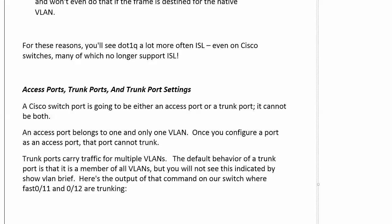Now let's draw a clear line between access ports and trunk ports. A Cisco switch port is going to be one or the other — it cannot be both. An access port belongs to one and only one VLAN, and once configured as an access port it cannot trunk. Trunk ports carry traffic for multiple VLANs, and the default behavior of a trunk port is that it is a member of all VLANs.